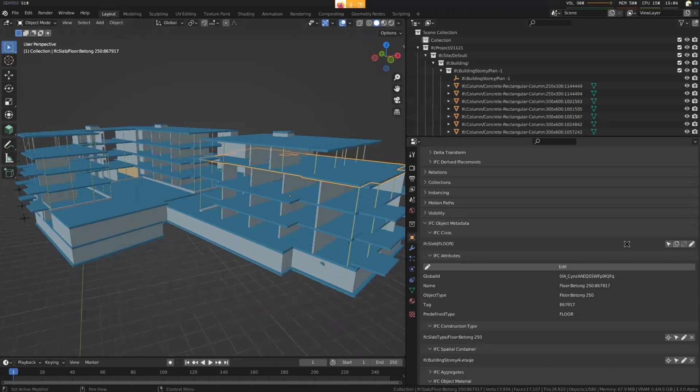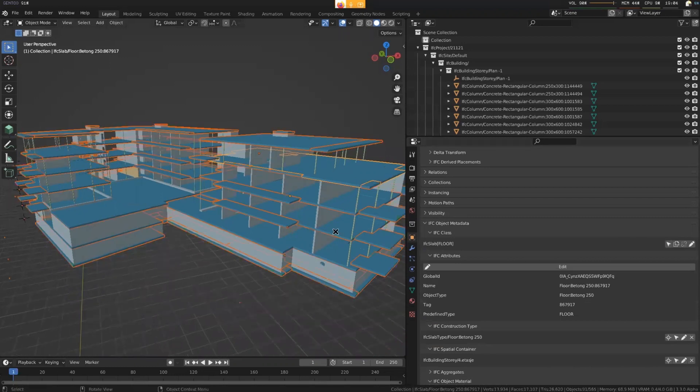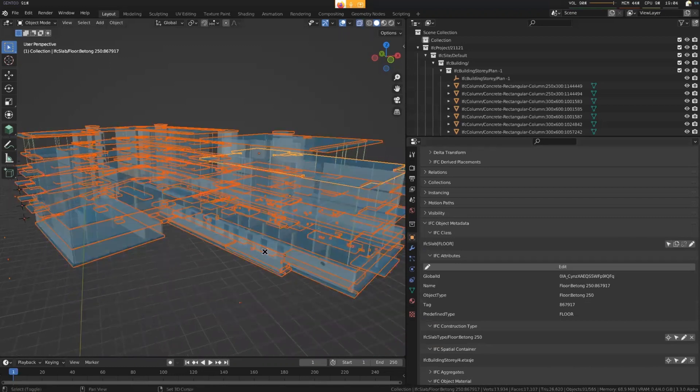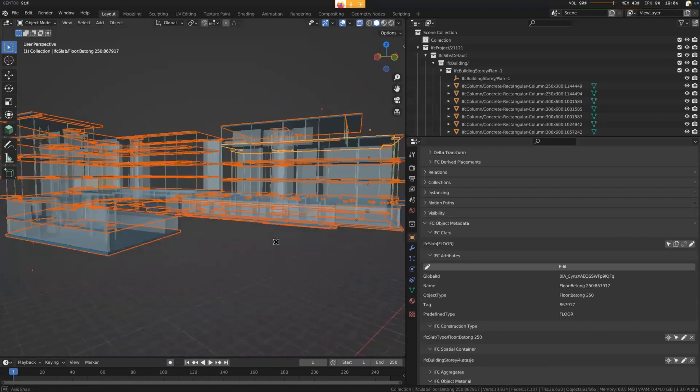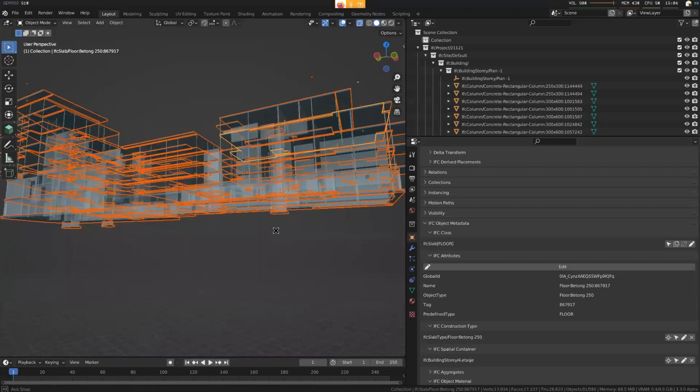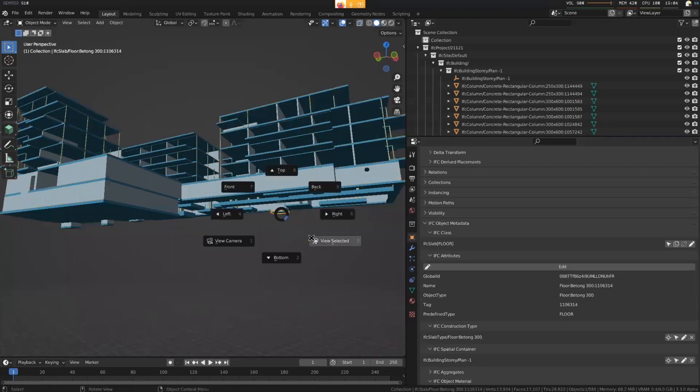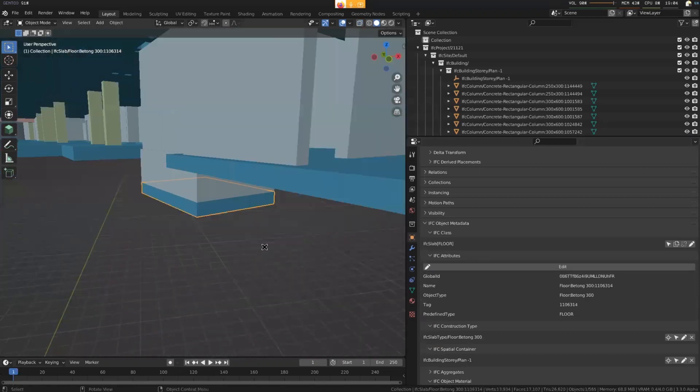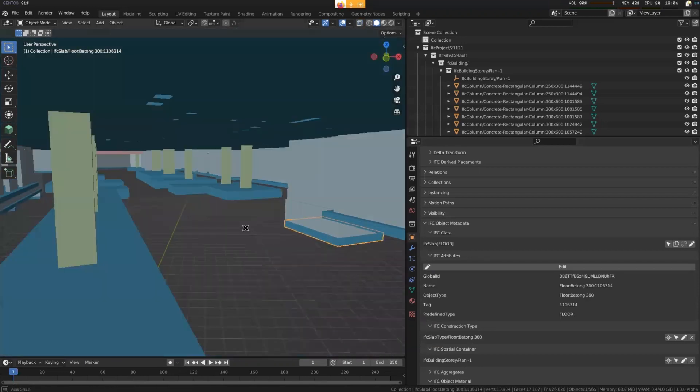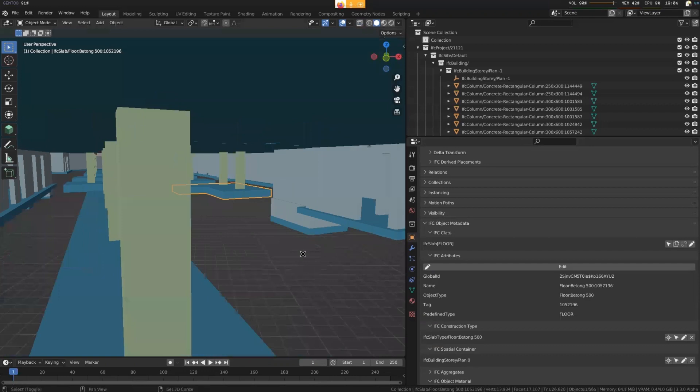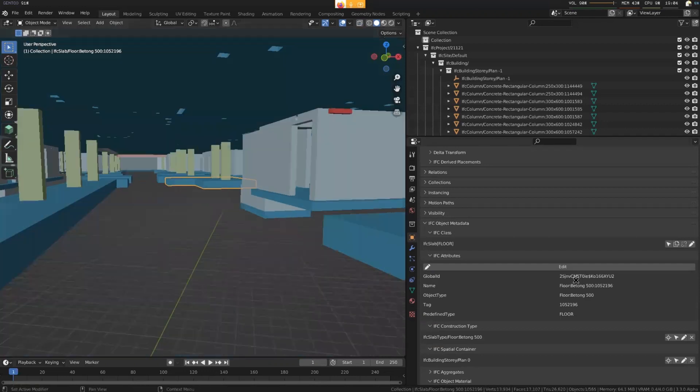And if I just select all the slabs, and yeah, they all look like slabs, except the things at the bottom. So these are not slabs. That's right.